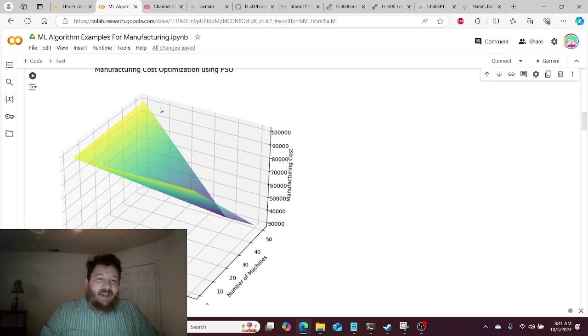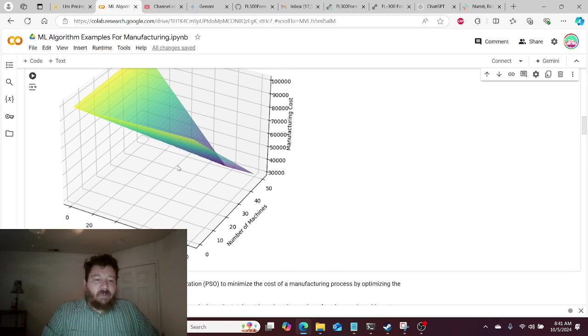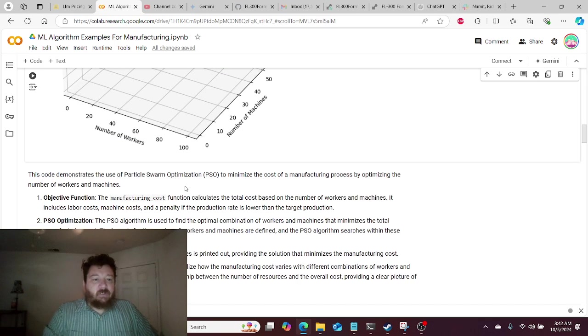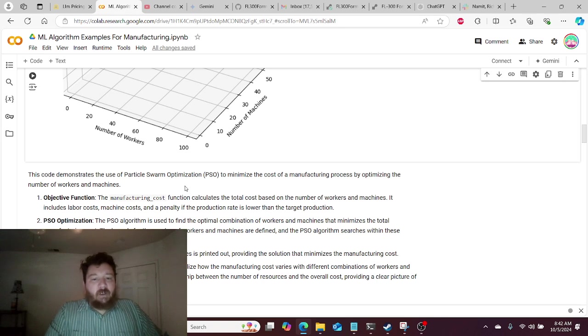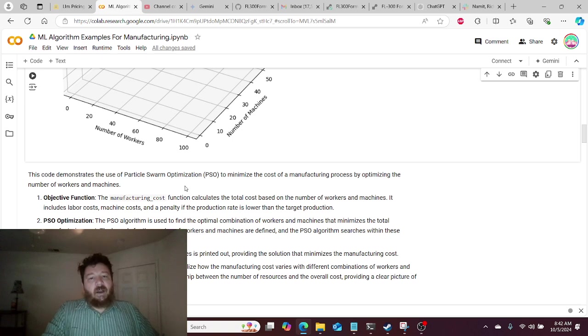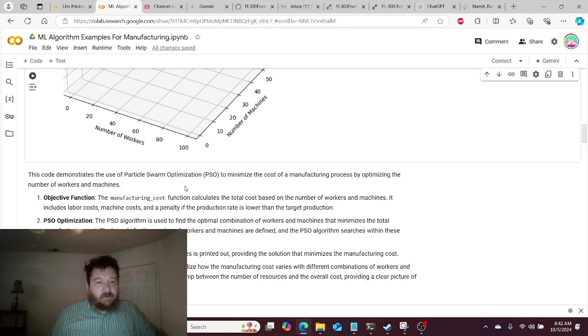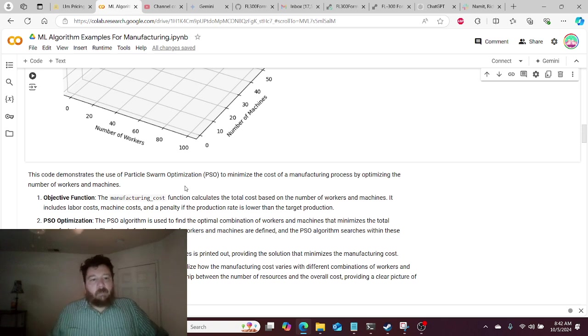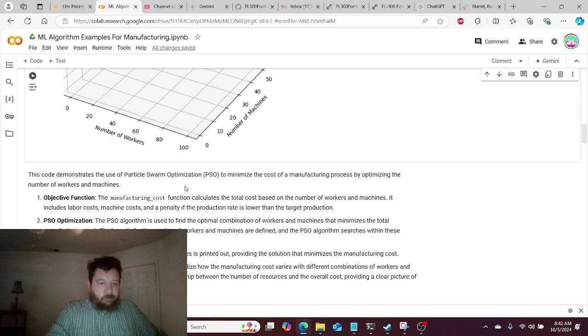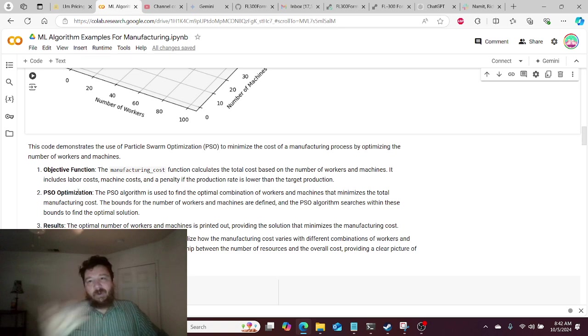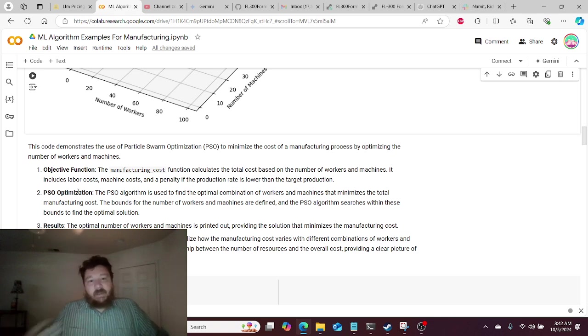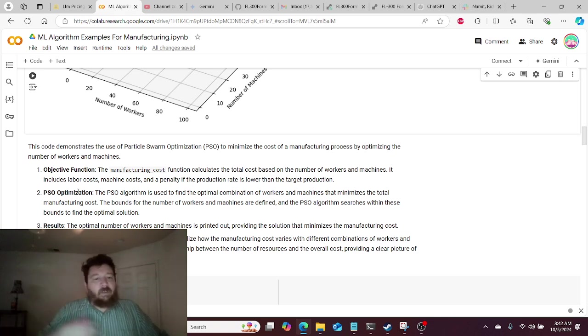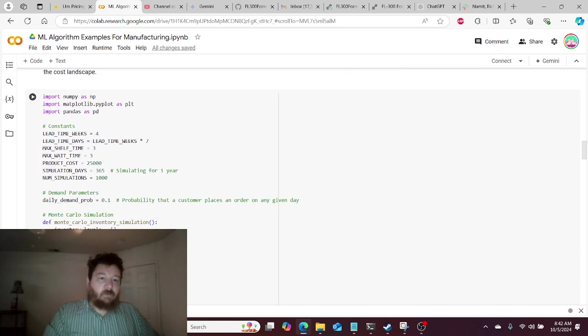And so I also give you a simple breakdown as to exactly what this algorithm is doing in this particular instance. First of all, we have an objective function, which is the manufacturing cost. Everything is related to cost in this instance. This function calculates the total cost based on the number of workers and the number of machines, and it includes labor, machines, and the penalty for production if the production rate is lower than the target production. Then we use our PSO swarm optimization. The algorithm goes through and essentially each individual PSO swarm is an agent. We have like a thousand agents and they go through and they're essentially simulating all of this and then simulating the results. And then we take the very best results of the simulation and then we visualize that. So very straightforward.